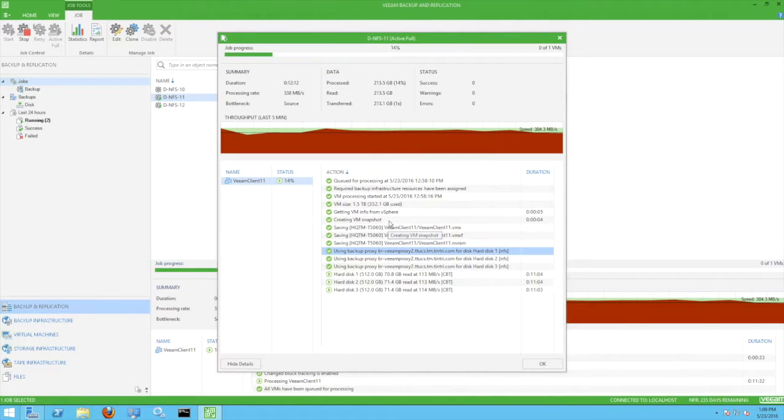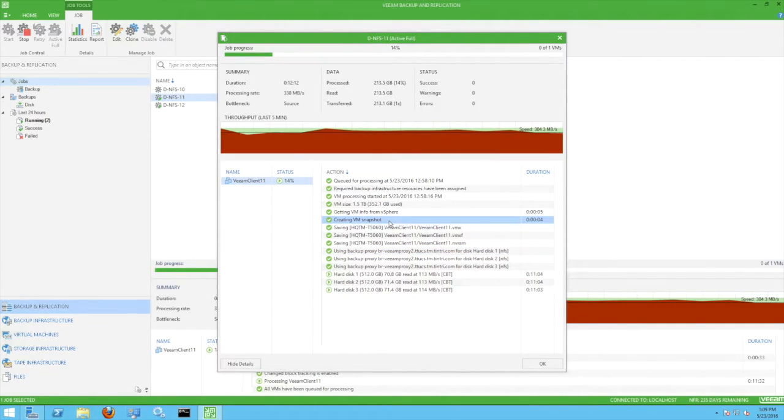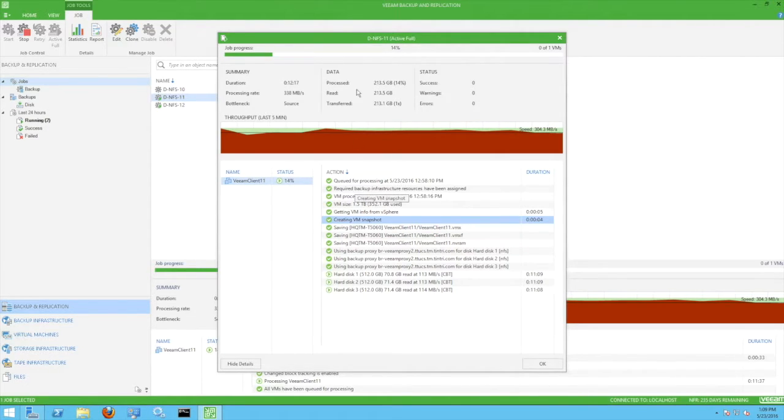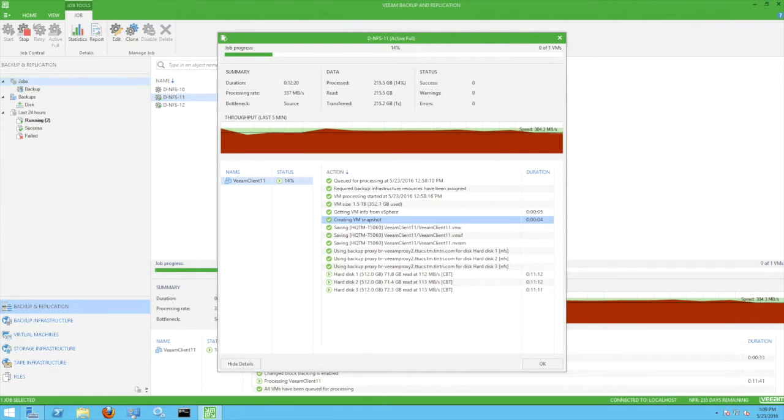A question we sometimes hear being asked is whether or not Direct NFS backups use VMware snapshots. The answer is yes, and you can see a message here indicating that a VM snapshot was created.